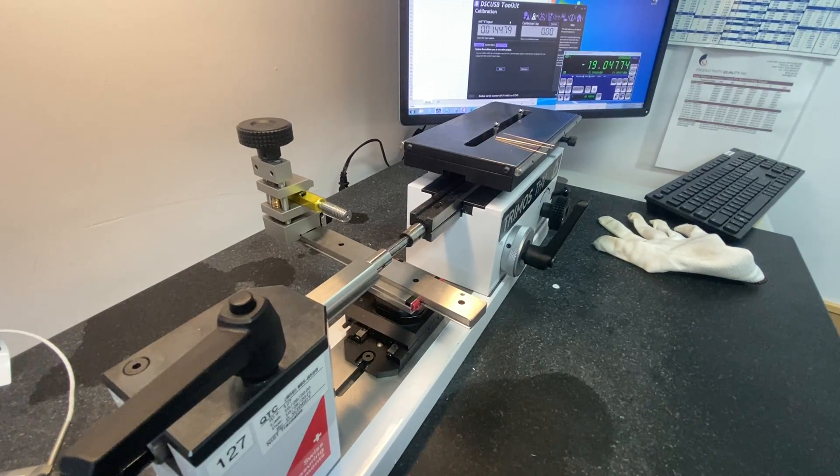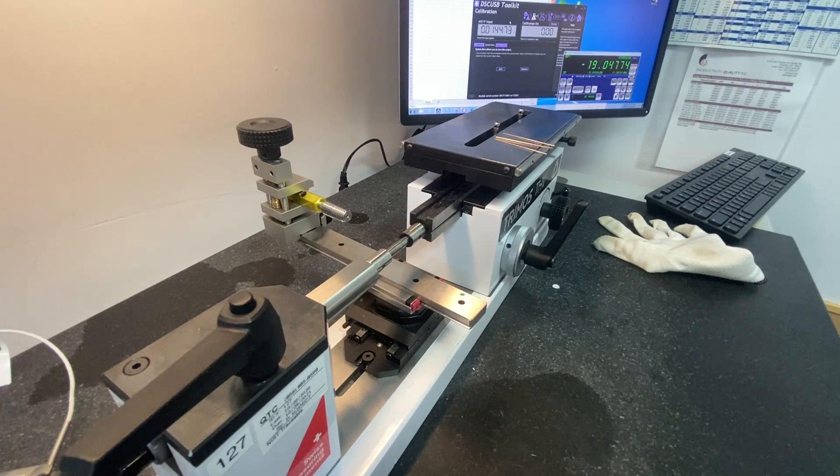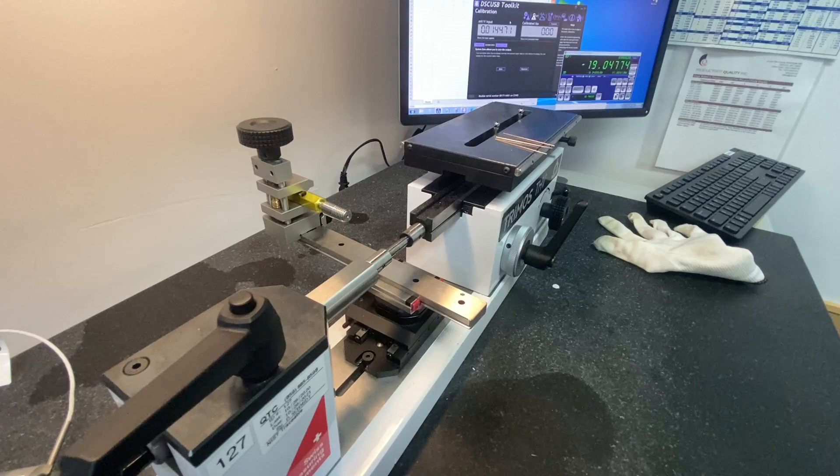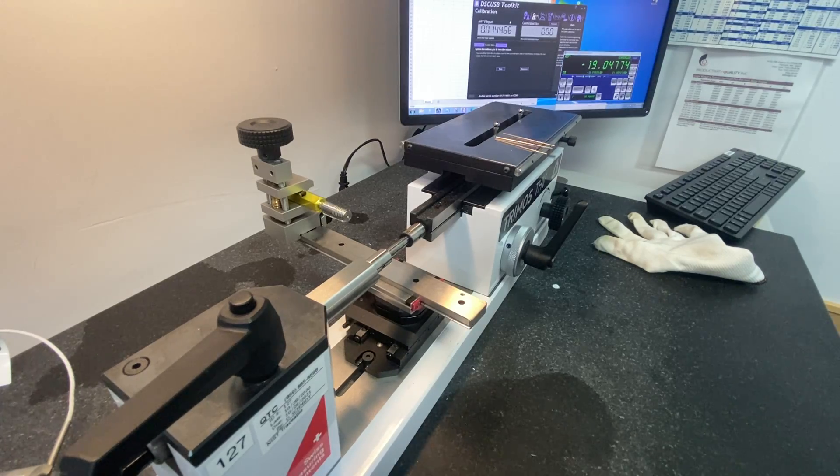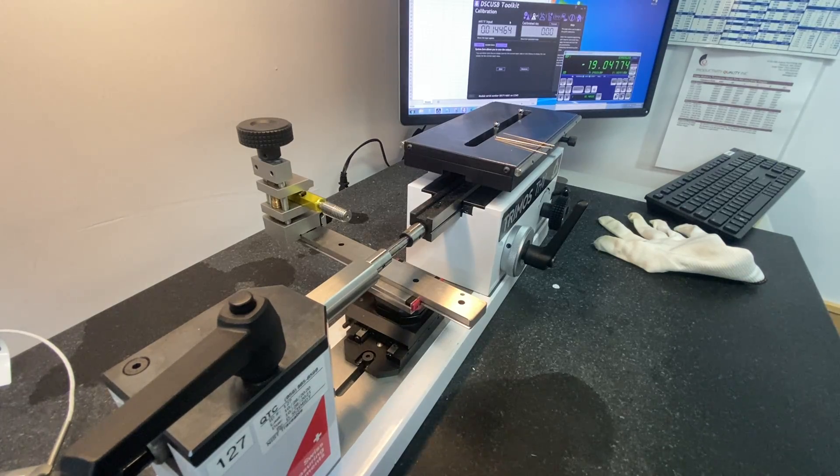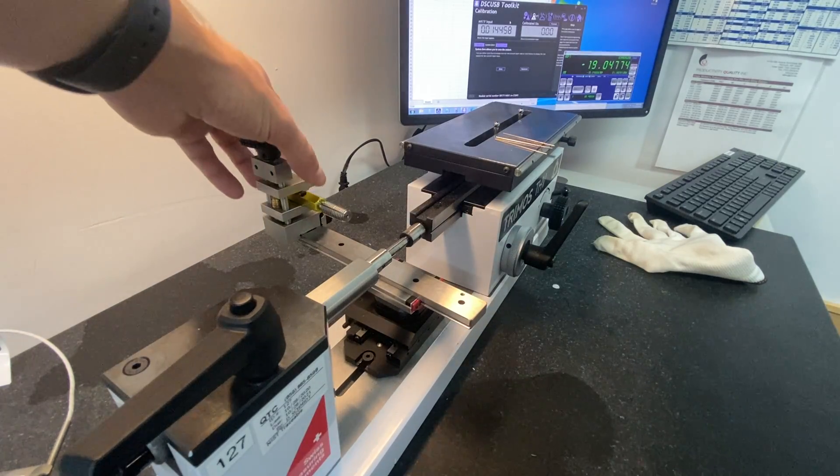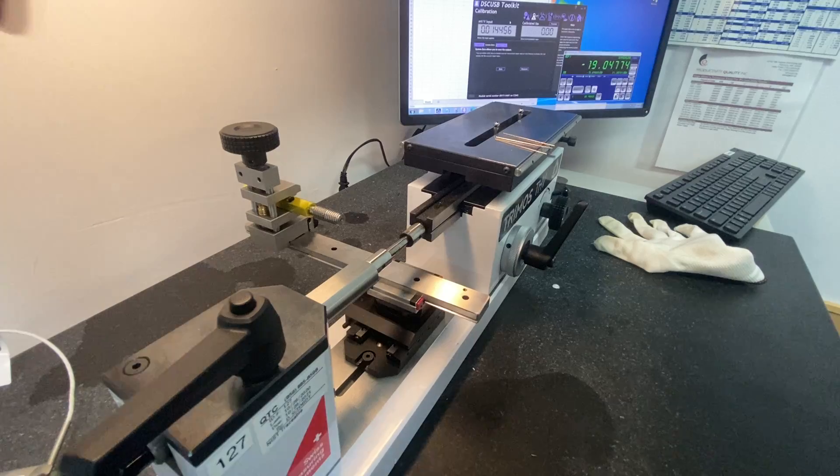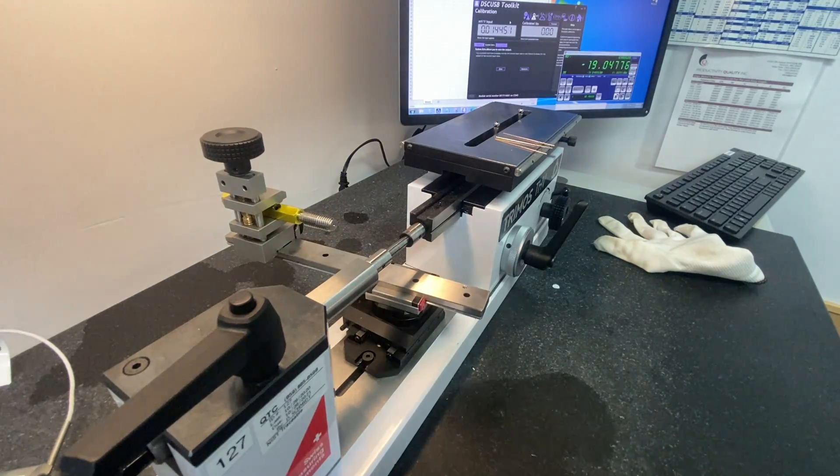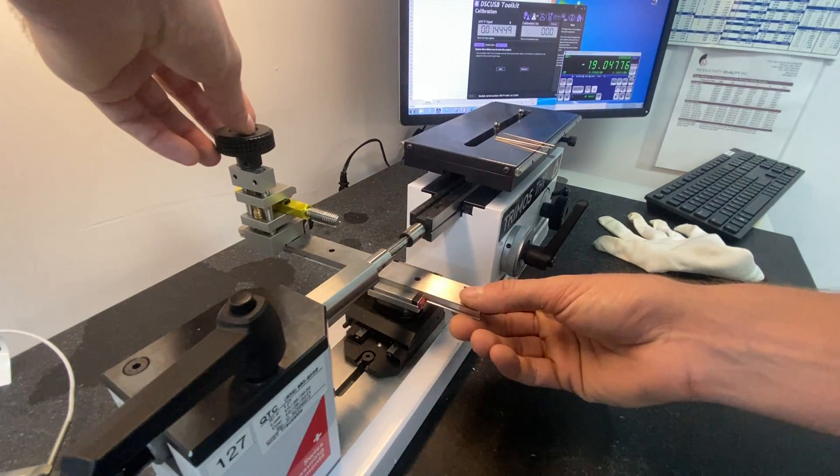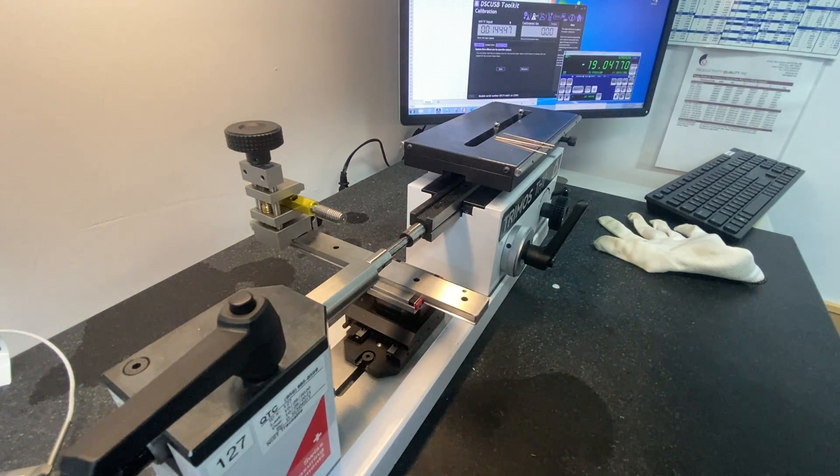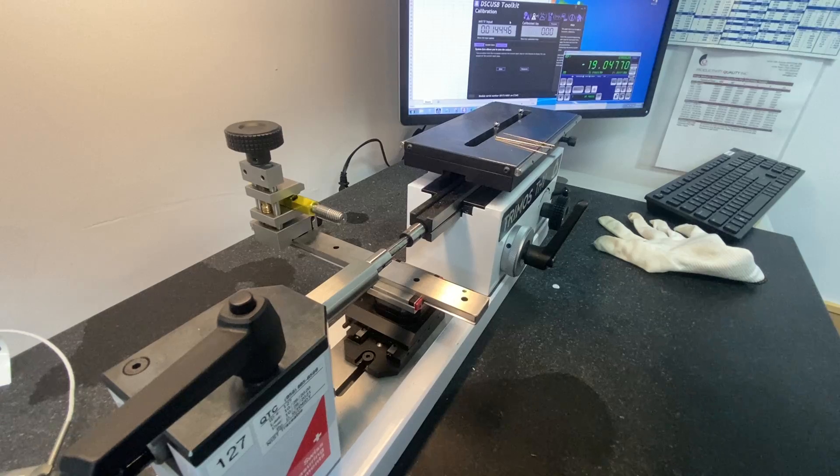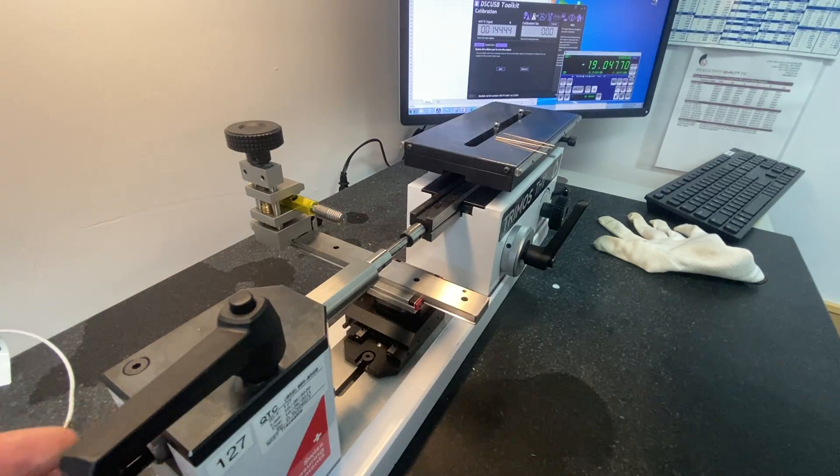In this video we will be demonstrating how to calibrate a thread plug using the three-wire method. First we need to set—this is a metric 1.75 millimeter thread plug, so we're going to need to set it to 11.1 Newtons.